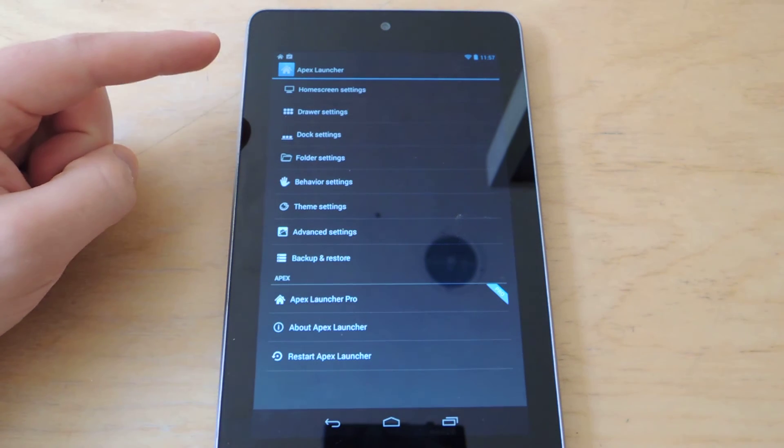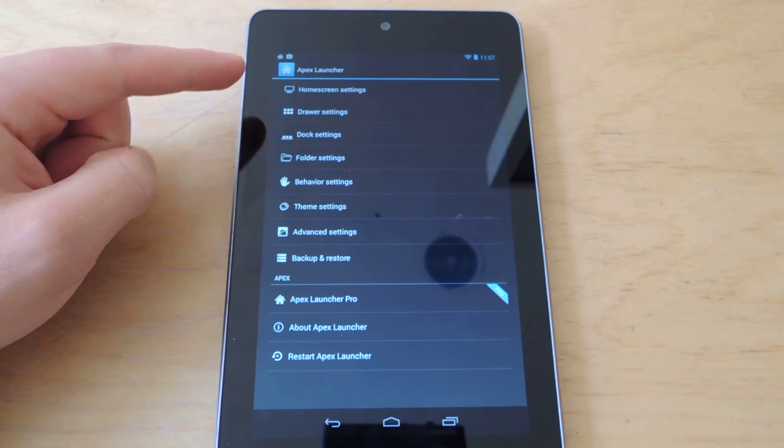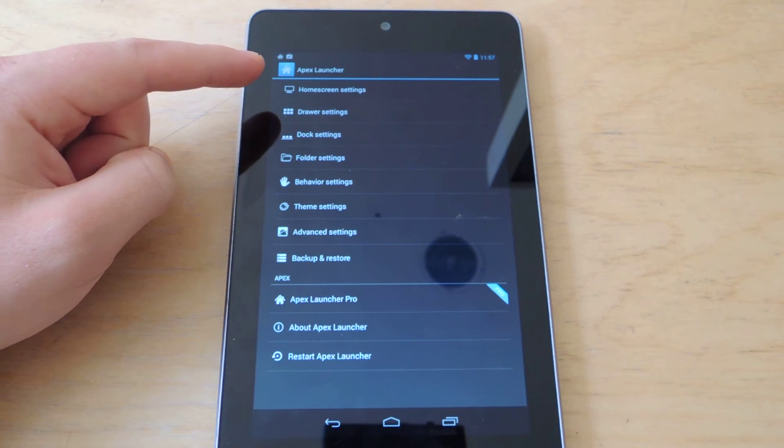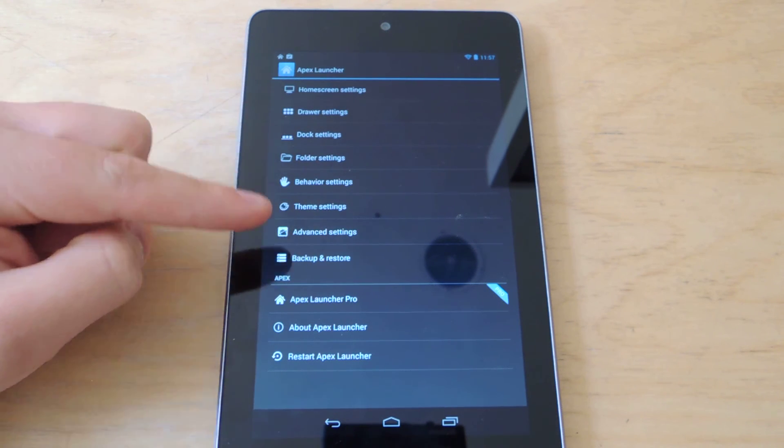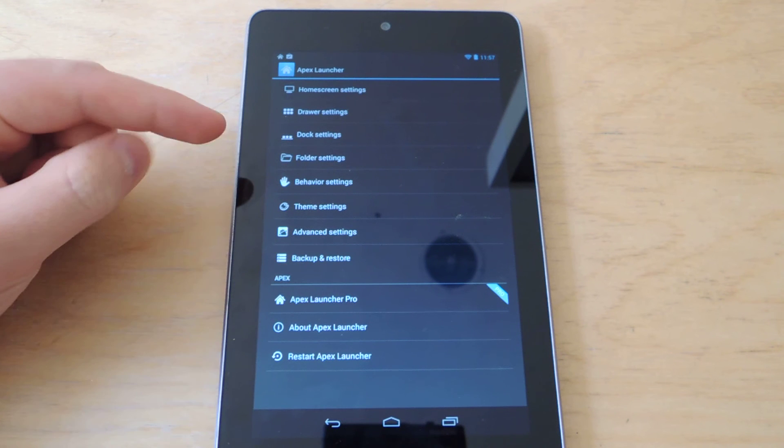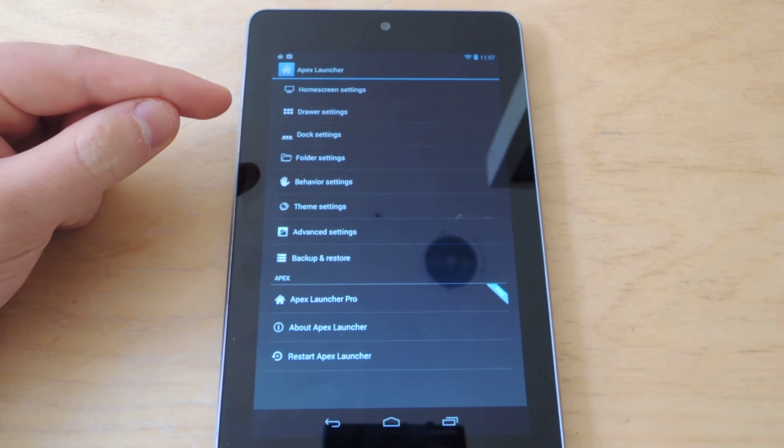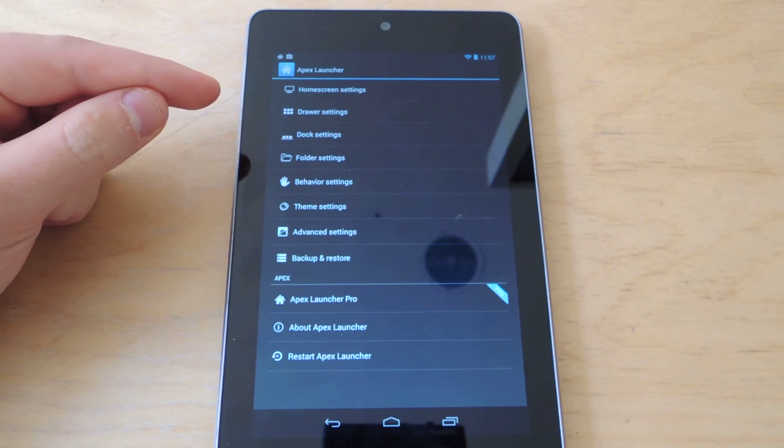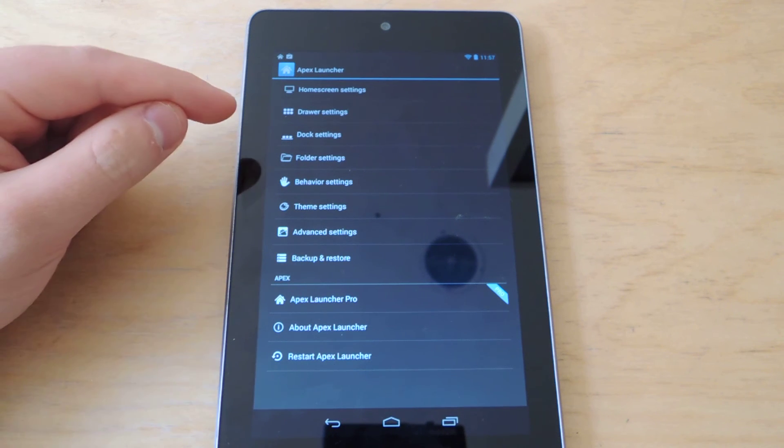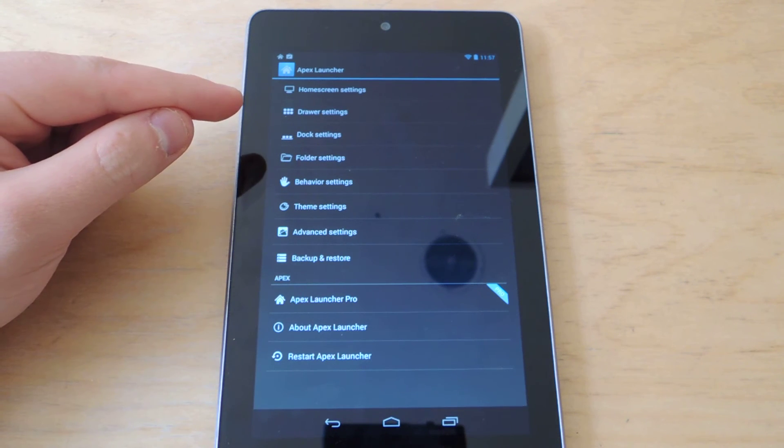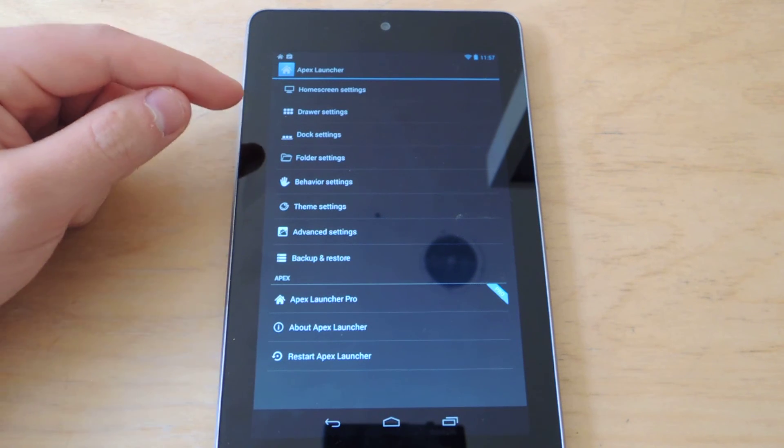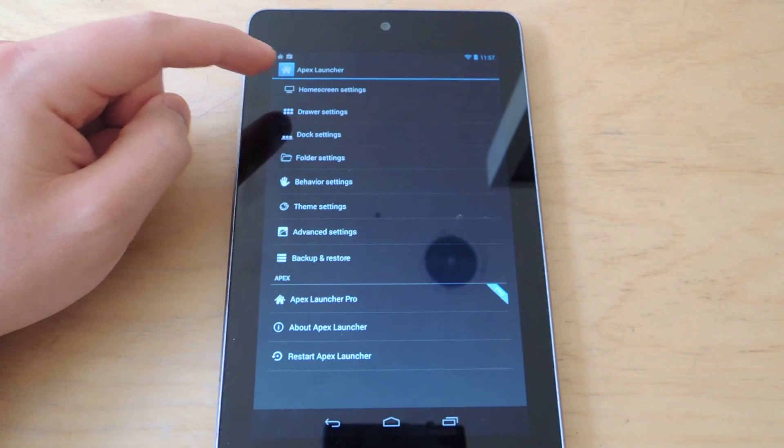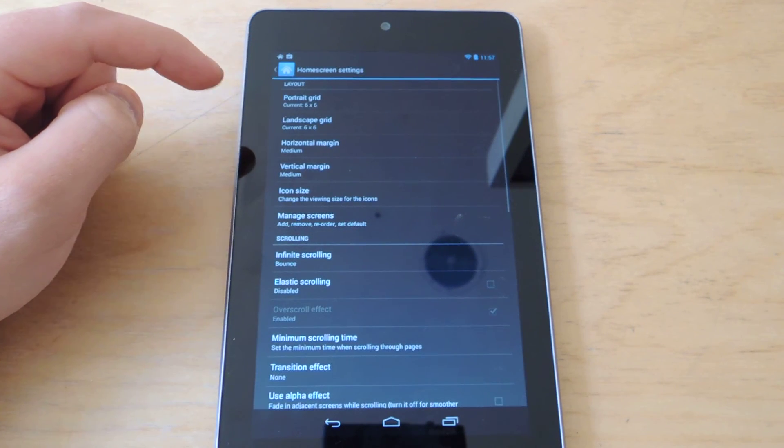Then you'll see the Apex Launcher settings, and you'll notice that there are a ton of settings. It's very customizable, and nearly every option is available for customization. But for now, we're just going to go into the Home Screen settings.